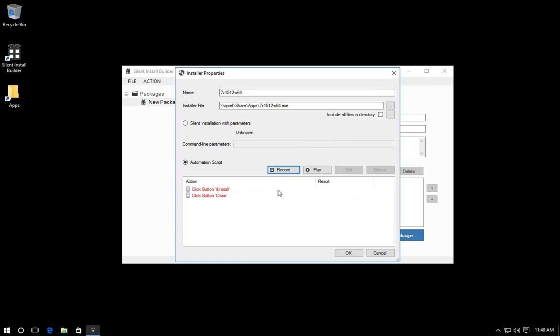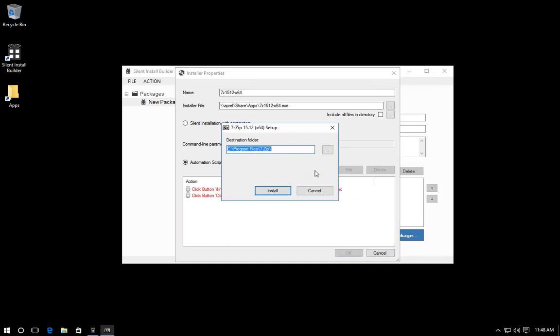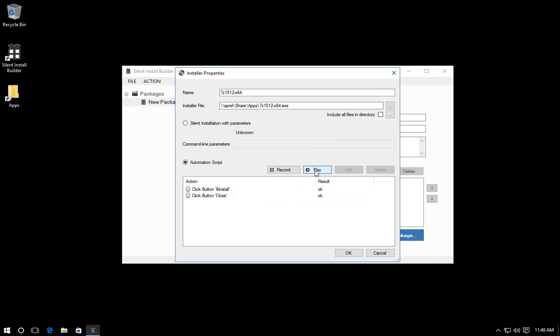Now you can test the script. Click the Play button. Save the installer.